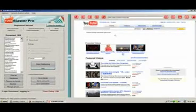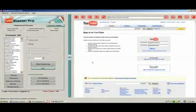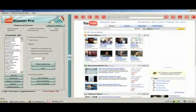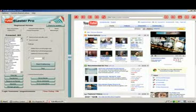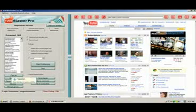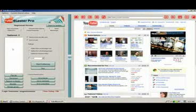That is going to take us to our YouTube account. It's going to log you in and you're going to see your YouTube channel on one side and then the TubeBlaster Pro software on the other side. I'm going to go ahead and clear this list because I was working on something.